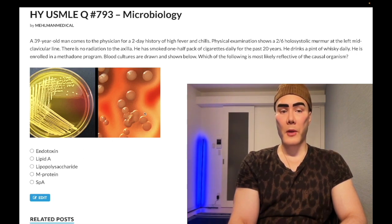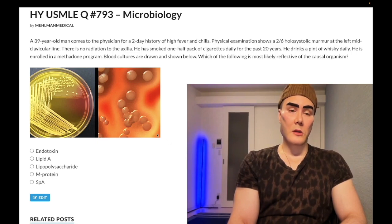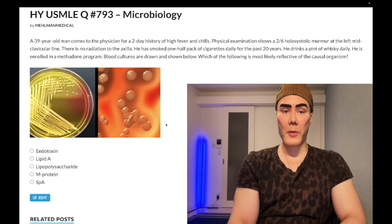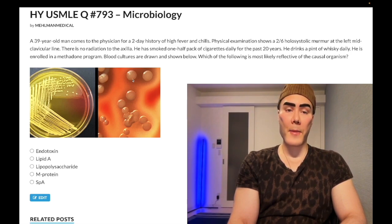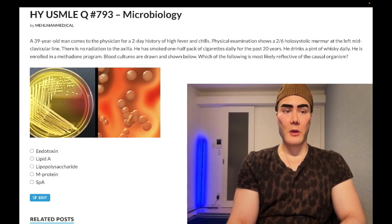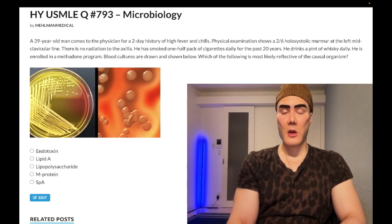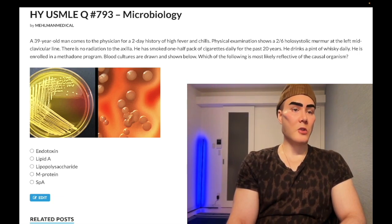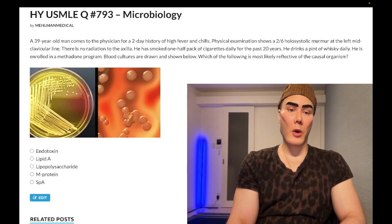Pass level, as I said. This agar plate — it's showing gram positive cocci in clusters, which is Staph aureus. It's also yellow in color. You need to know 'golden staph' and yellow coloration — that is high yield for Staph aureus.